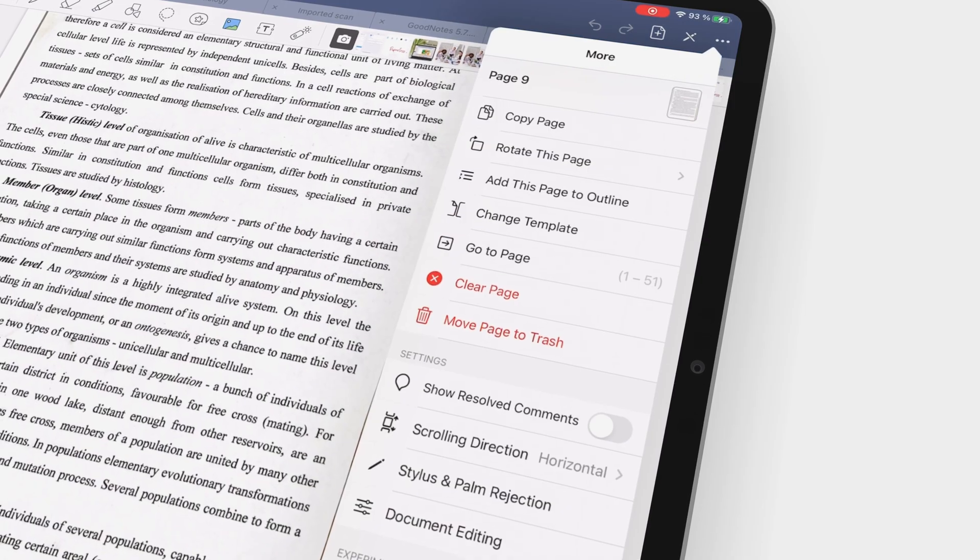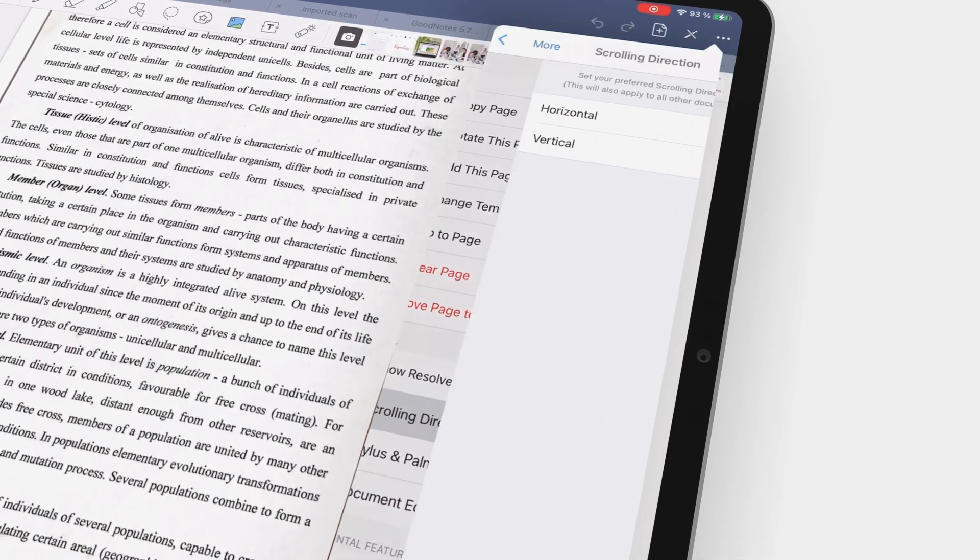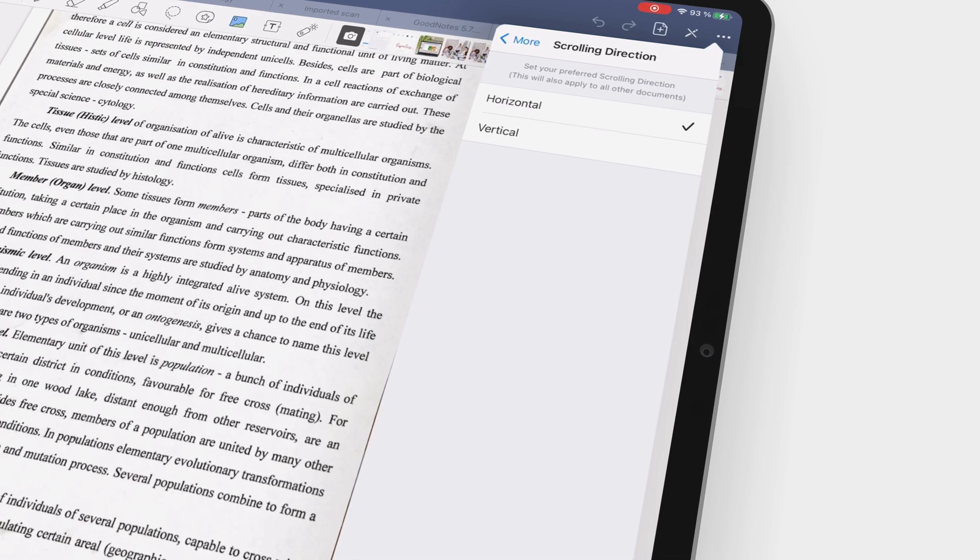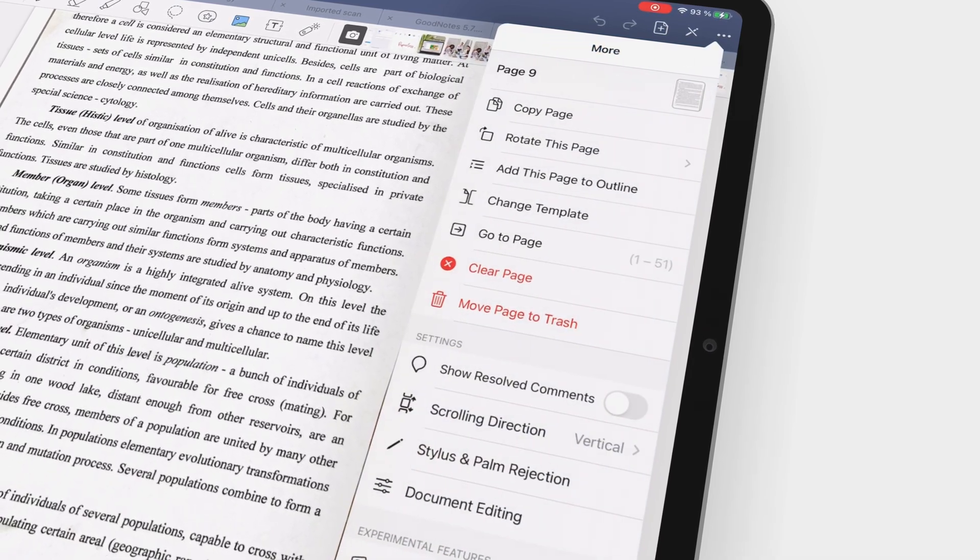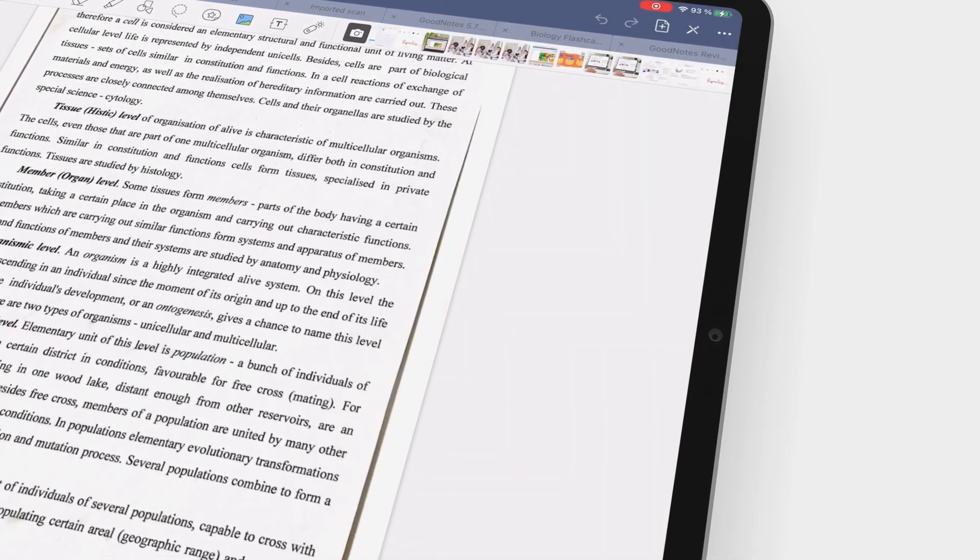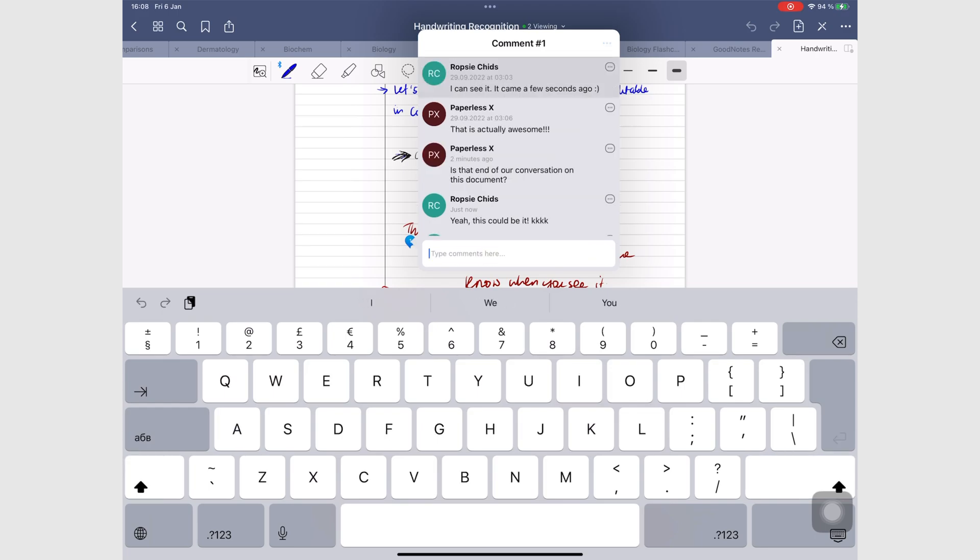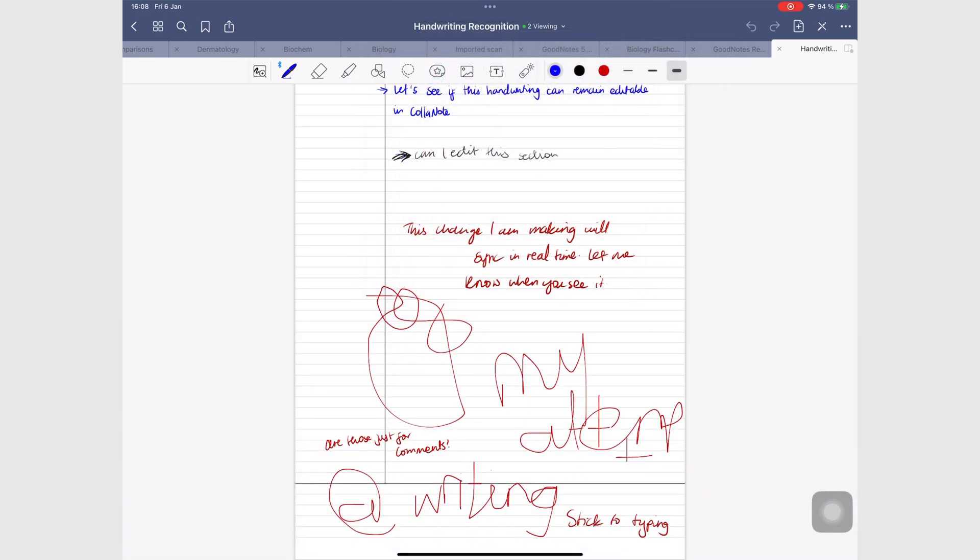In terms of new features though, GoodNotes has been slow to roll out anything outstanding in the last couple of years. However, collaboration is such an important feature for productivity in 2023.